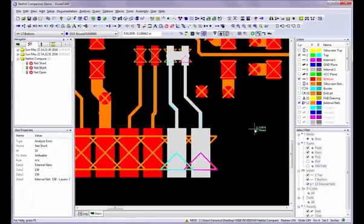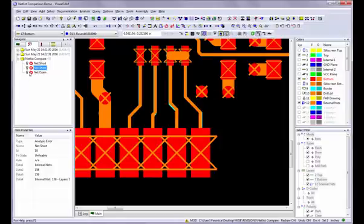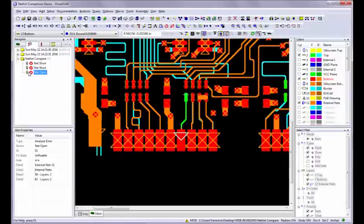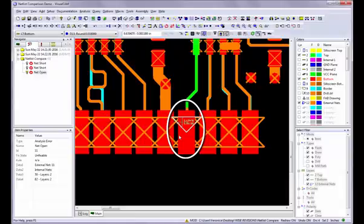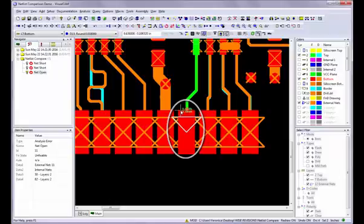I also have a net open. Double-click on it to view the error. The layer that the error is on needs to be visible to see the error, so if you do not see the error after double-clicking, verify which layer the error is on by looking in Item Properties.